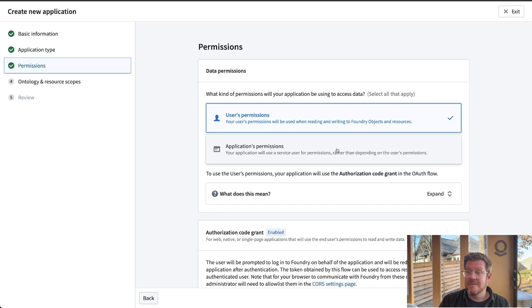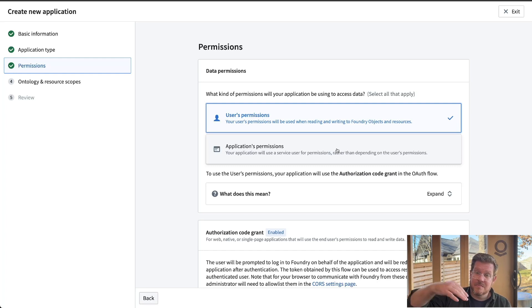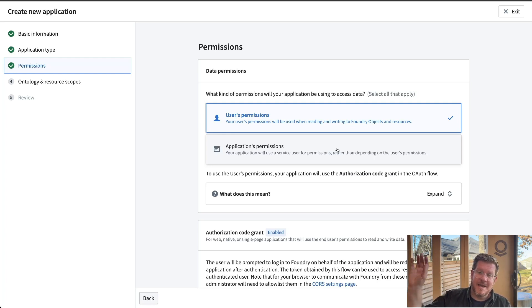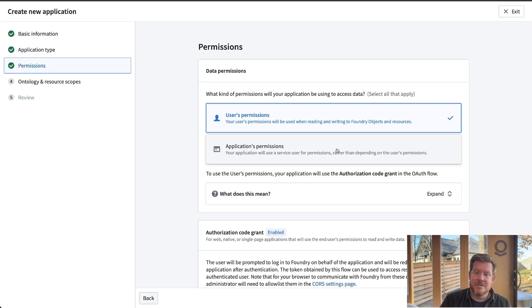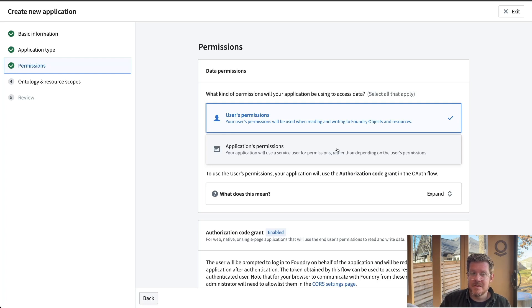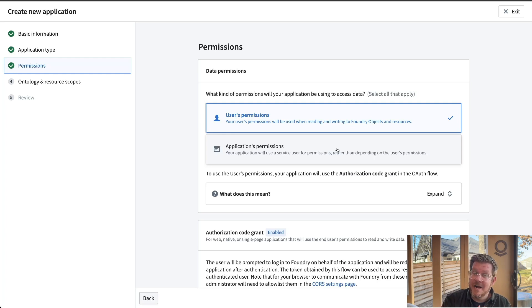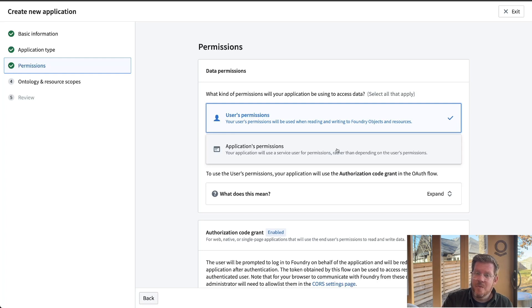When we get into the user permissions and applications, if I'm a user logging into this custom application and I'm accessing the ontology, it's going to pass my credentials based on your active directory or your authentication system through the OSDK.